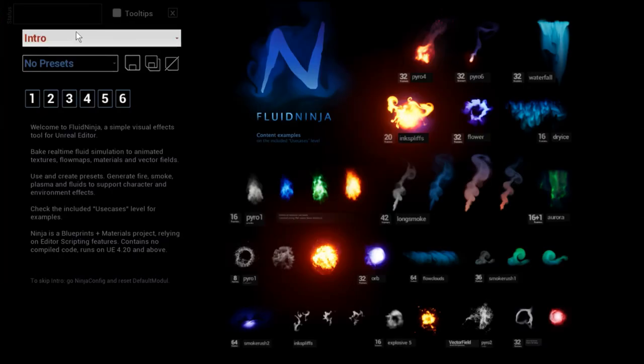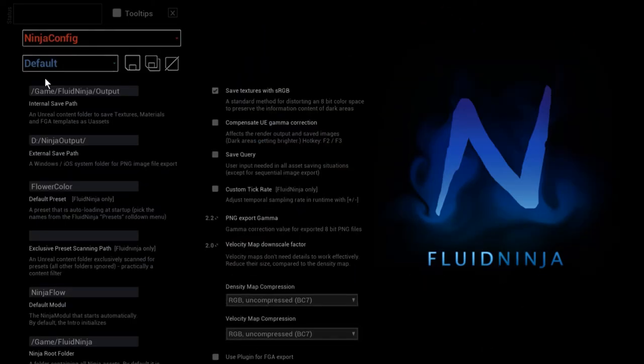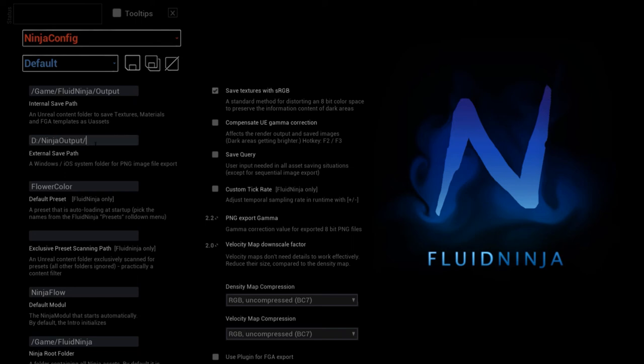So I'm going to the Ninja Config module and have a look at this. In case you would like to export PNG, you can define an external path.